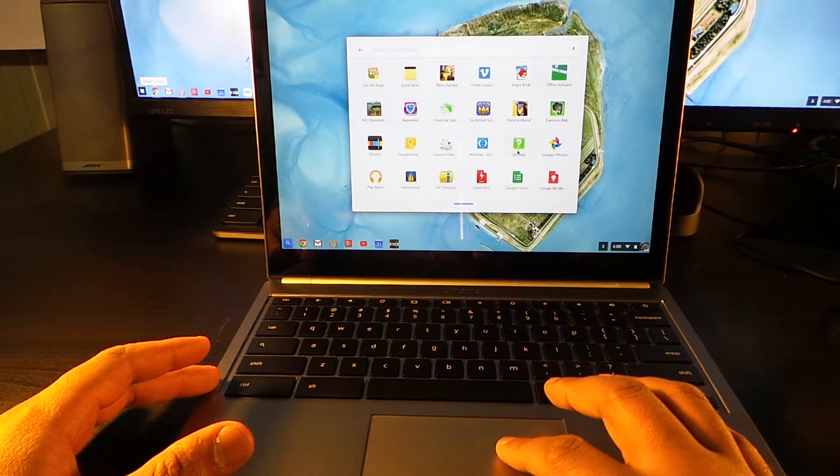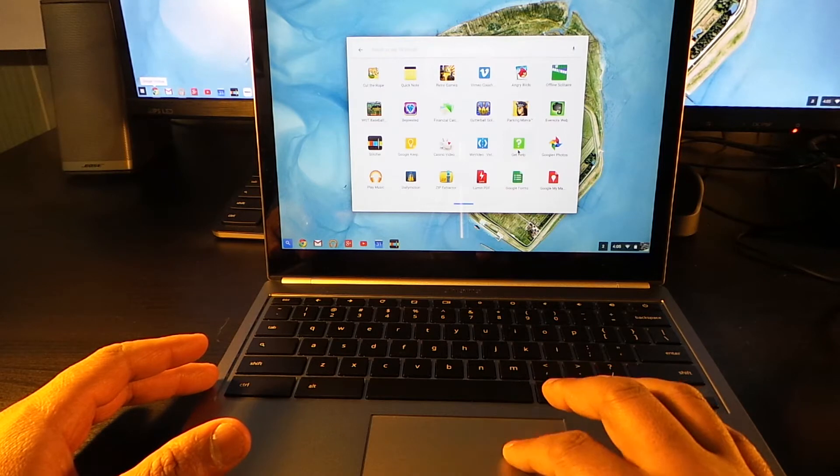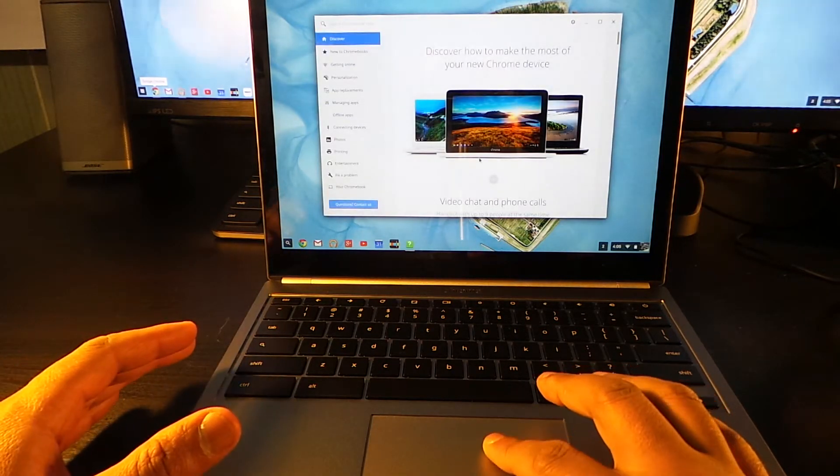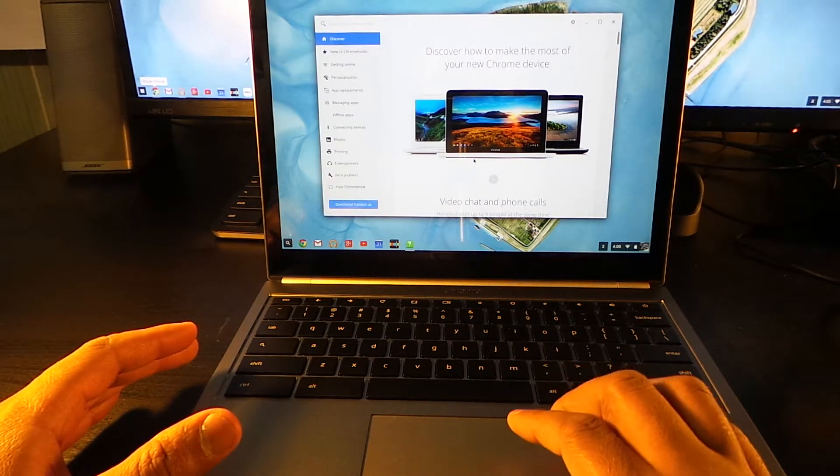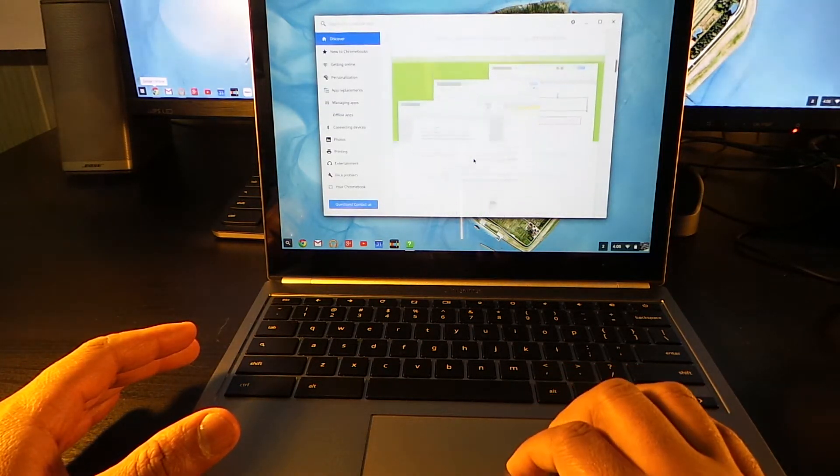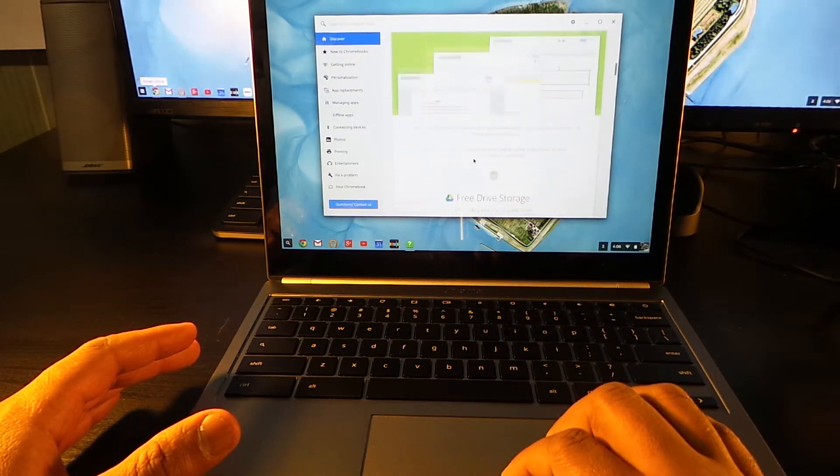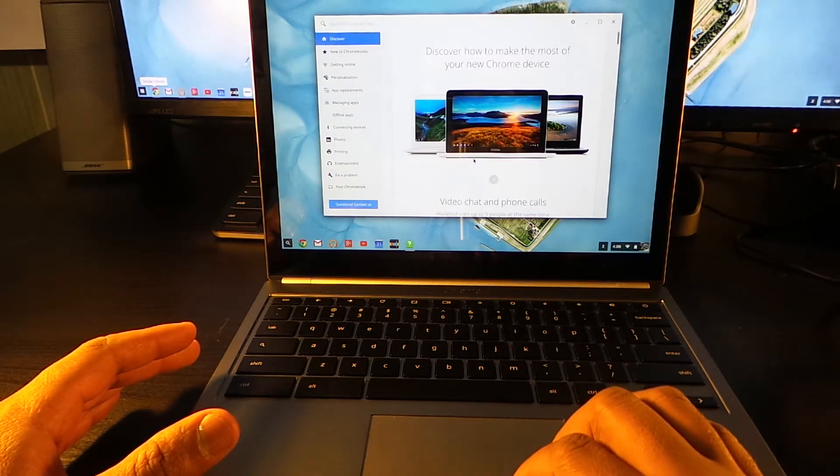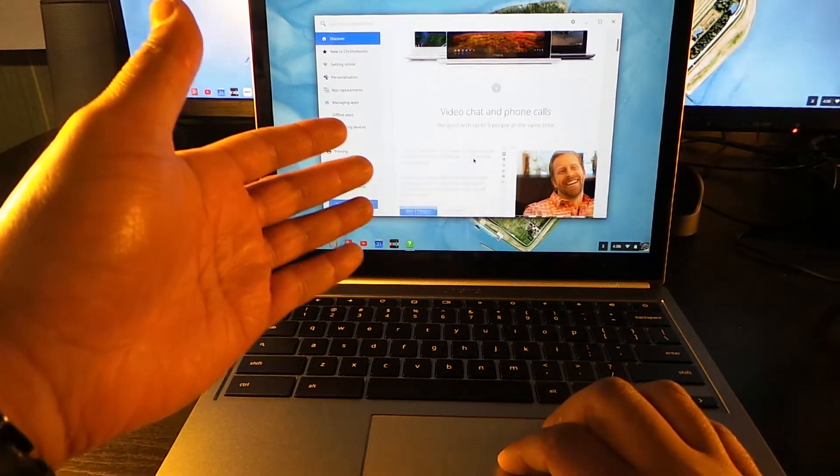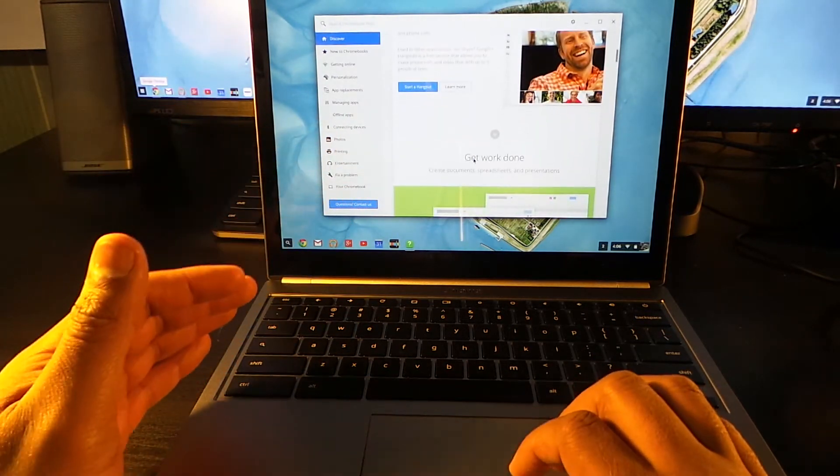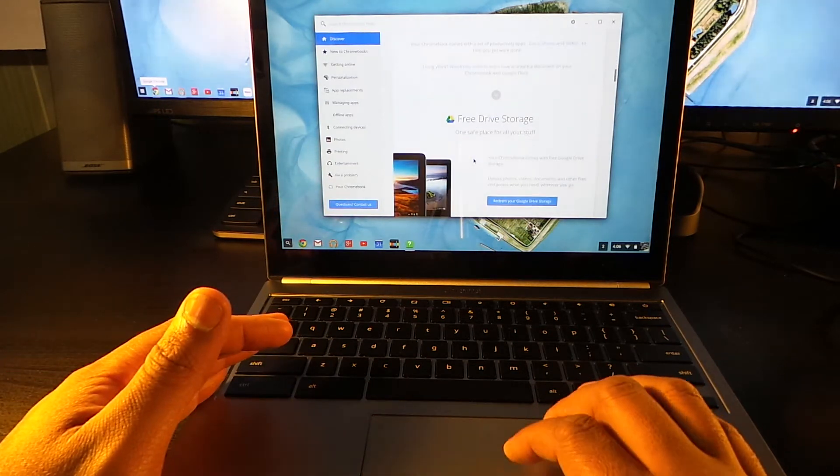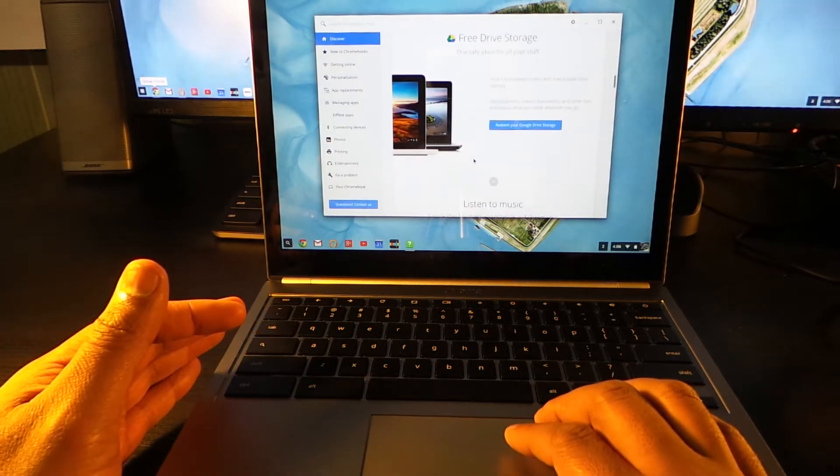You're gonna go to Get Help. So Get Help, you scroll down. This pretty much tells you how to use a Chromebook, what you can do with a Chromebook, how to start a hangout.